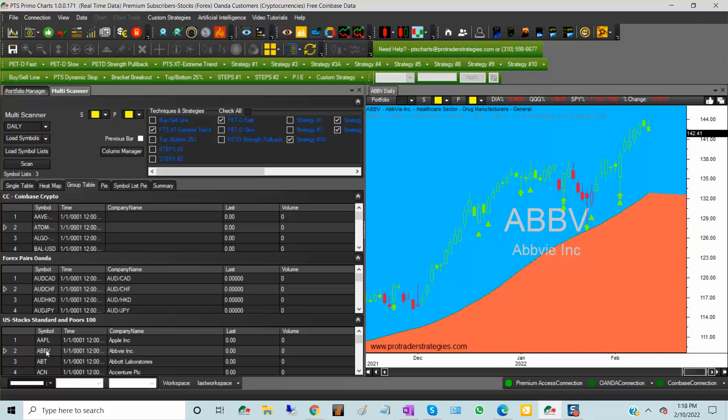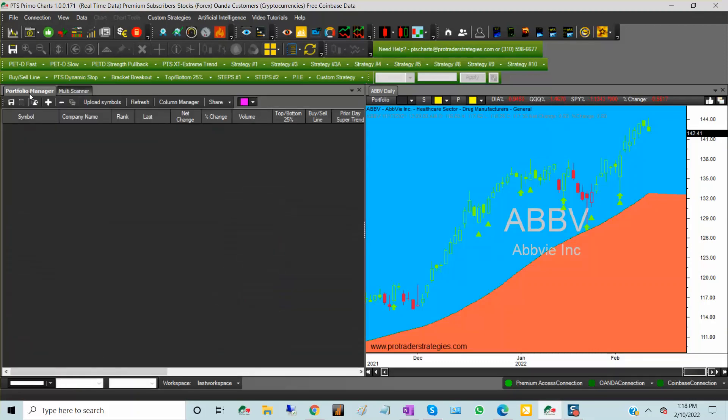And you can do the same thing on the Portfolio Manager. You can load different types of symbols on the same Portfolio Manager.